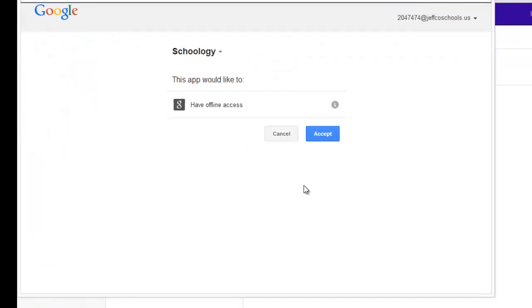Both will either take you to a Google login screen to log into your Jeffco Google account, but if you're already logged in like this student is, you will simply need to click the blue Accept button.